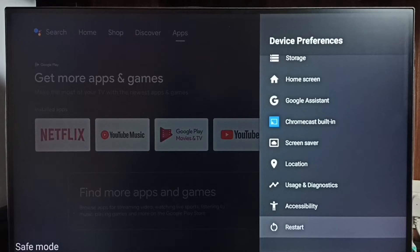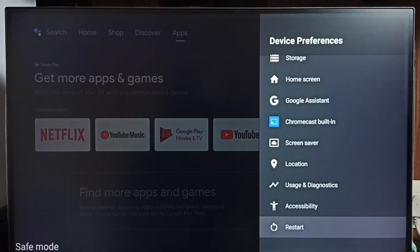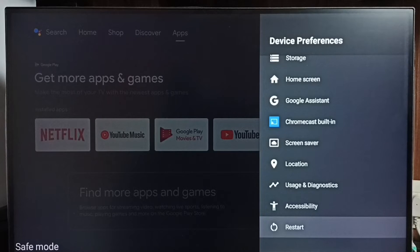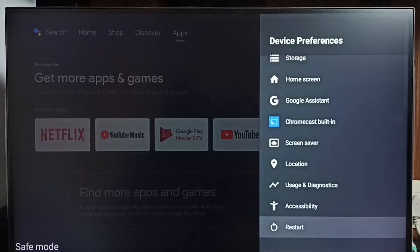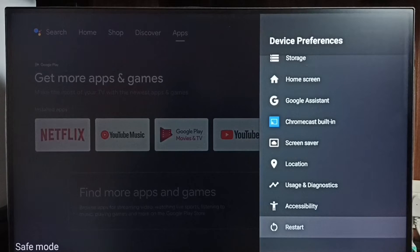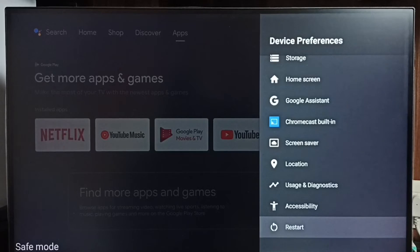Method 2: Unplug the power cable, then plug the power cable back in. Or power off, then power on the TV. That way you would be able to exit from safe mode.